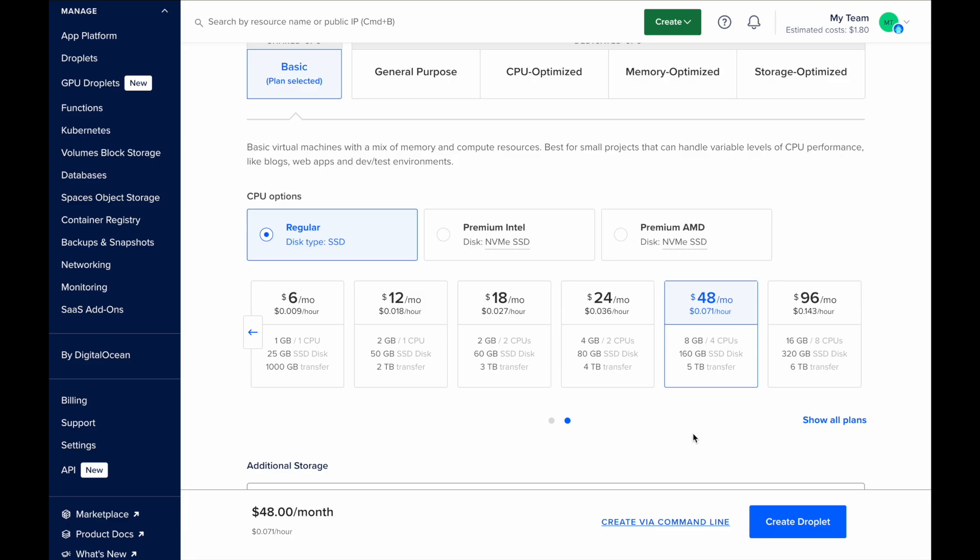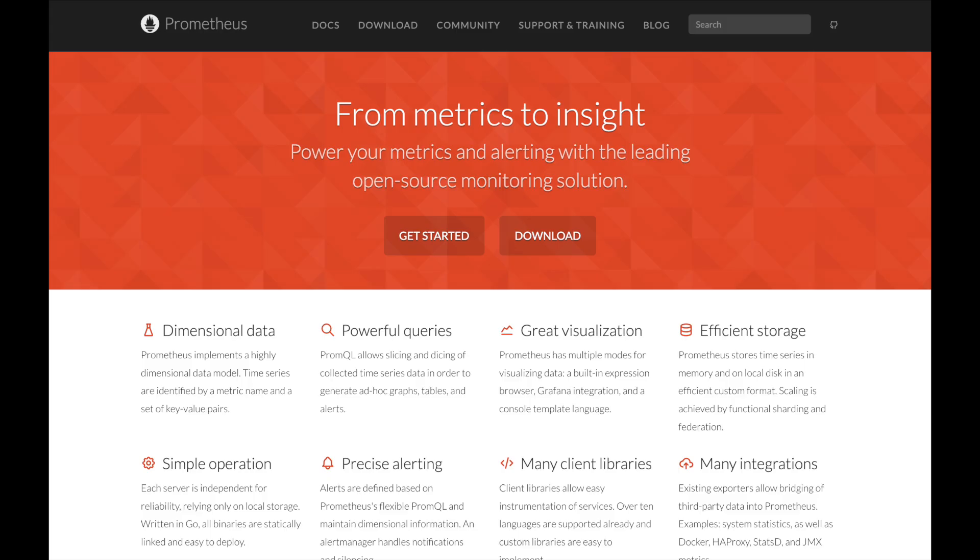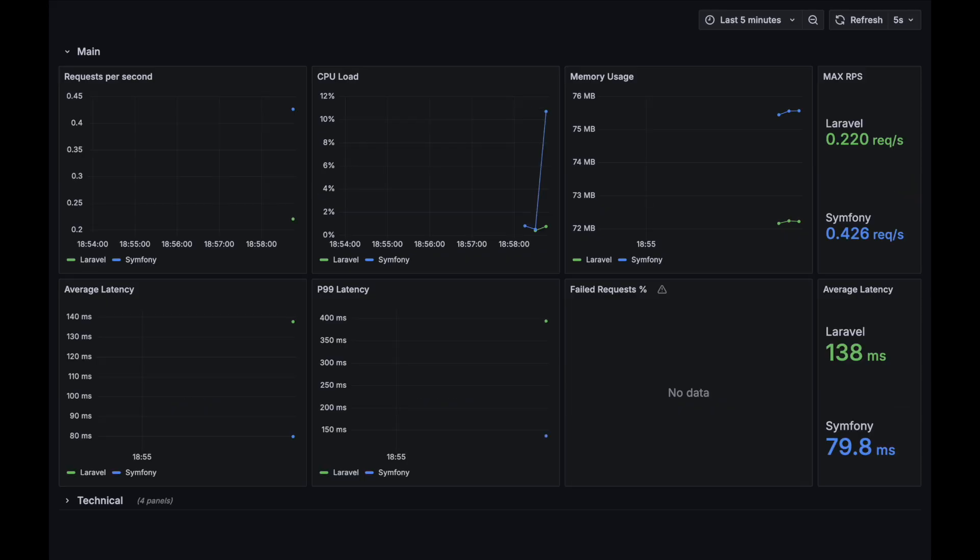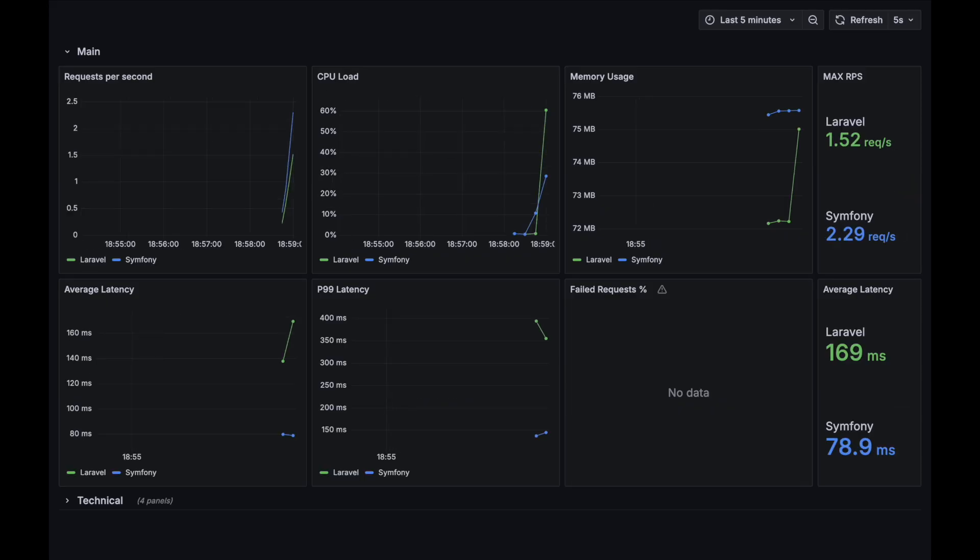For the database server, I used a larger instance to ensure that its performance wouldn't become a bottleneck during testing. I used Prometheus and Grafana on my local machine to monitor and visualize the performance metrics. Let's finally begin with our first test.